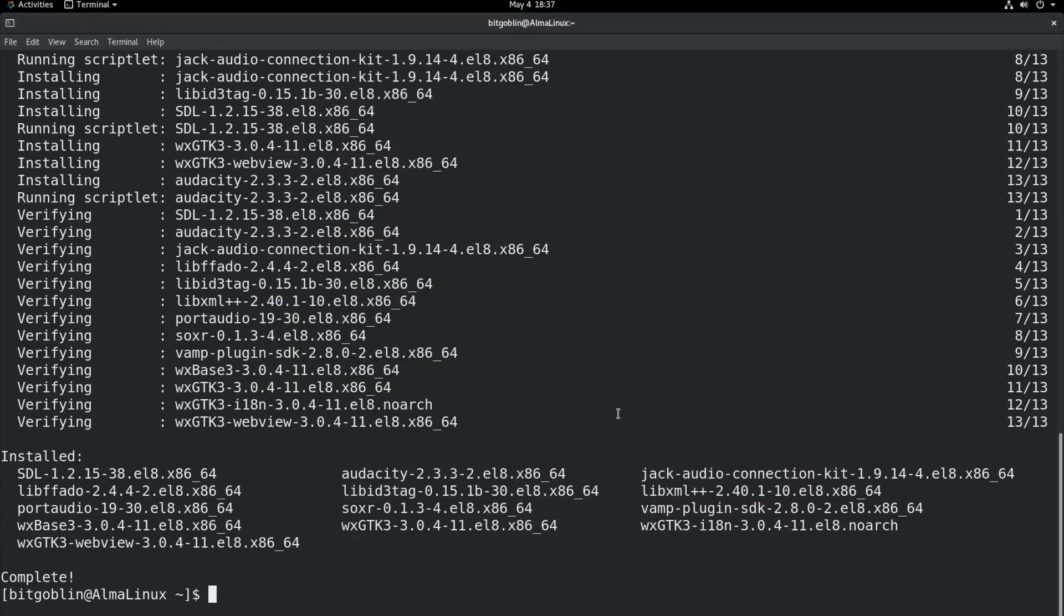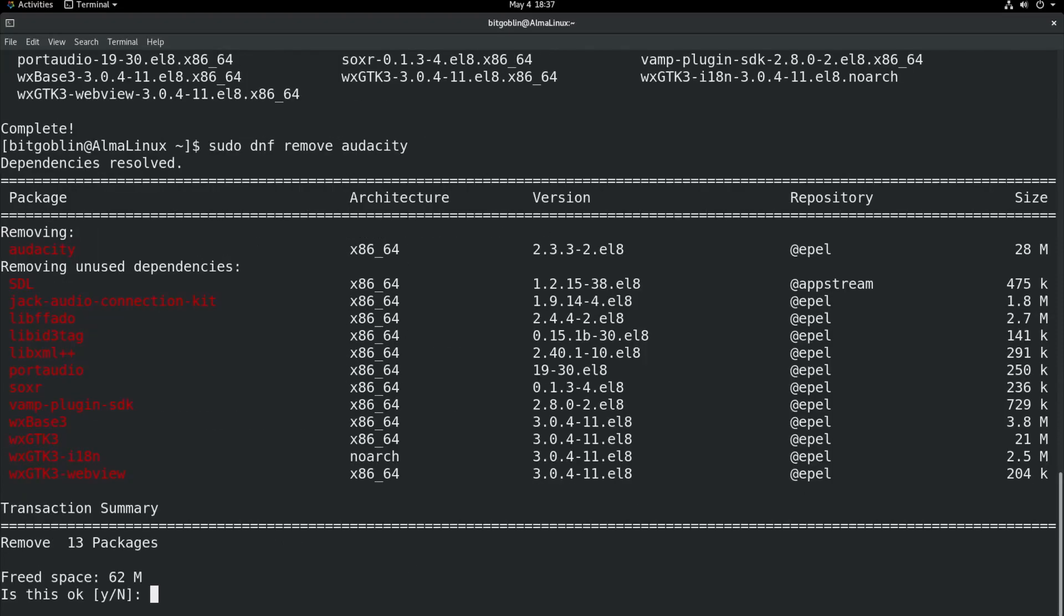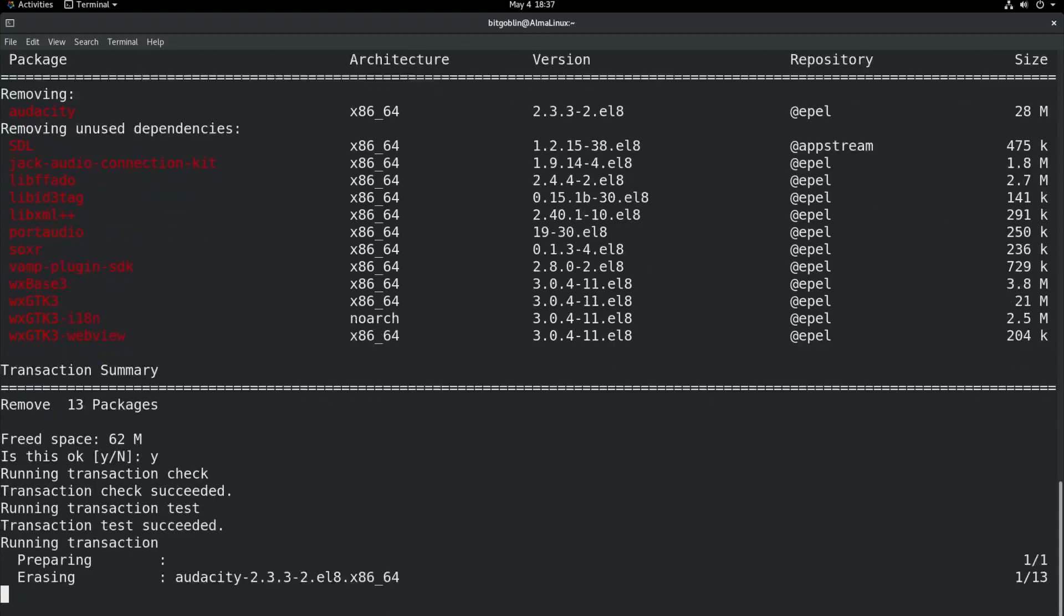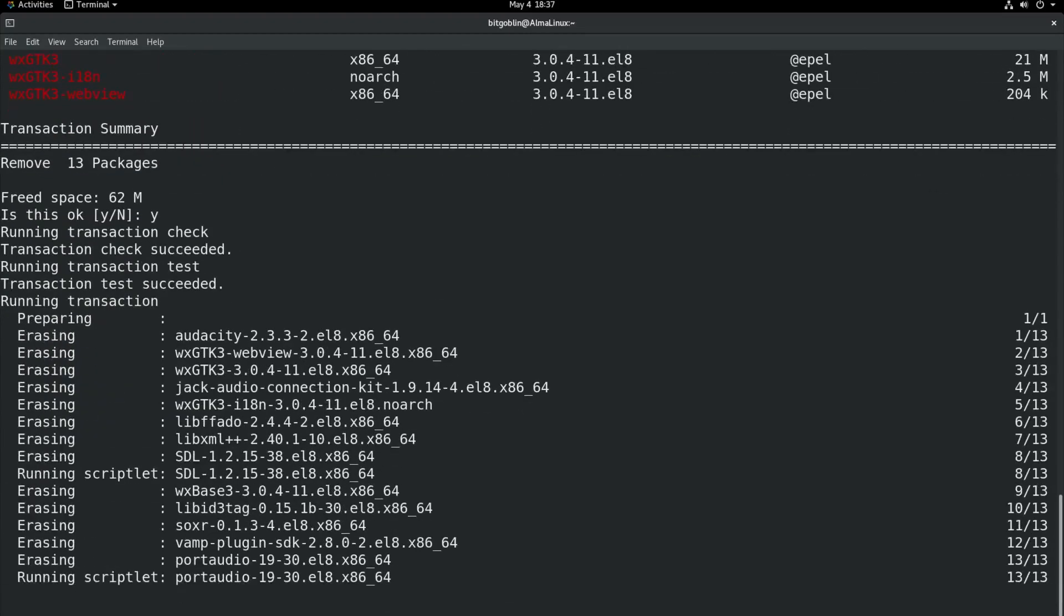So, to remove it with DNF, you need to do sudo dnf remove audacity. So, now we see it's going to remove Audacity and also any unused dependencies. Whereas with the apt package manager, we had to go apt purge Audacity and then apt autoremove. This kind of takes care of both those steps at the same time. So, let's just type in Y for yes, hit enter.